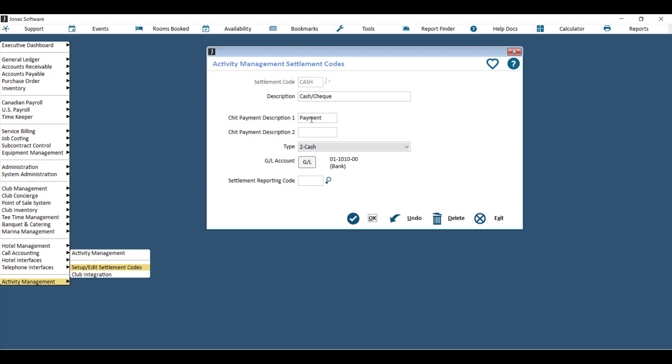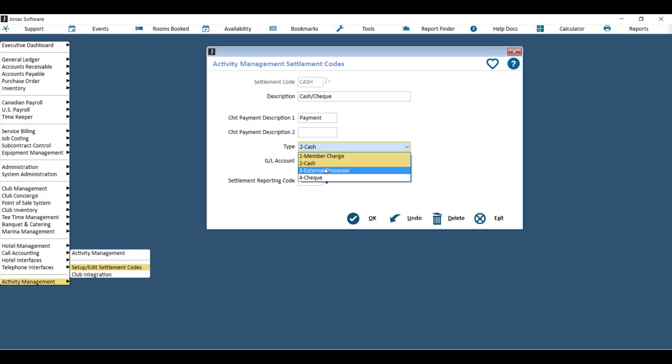Put in a payment description and then tell me what type it is, so whether it's member charge, cash, external processor which is credit card, or check. Then you'll need to post a GL account. This is the bank account that the money will go to when the payment is posted. The other side of the GL entry is set up under the Activity Management program, which is where we'll go next.